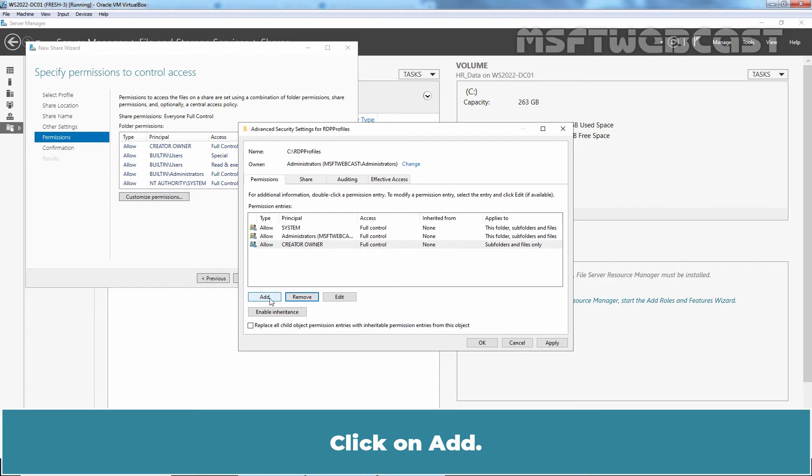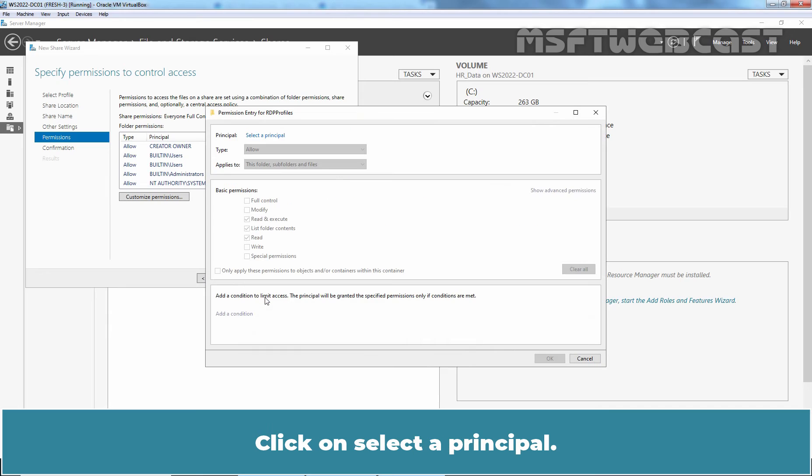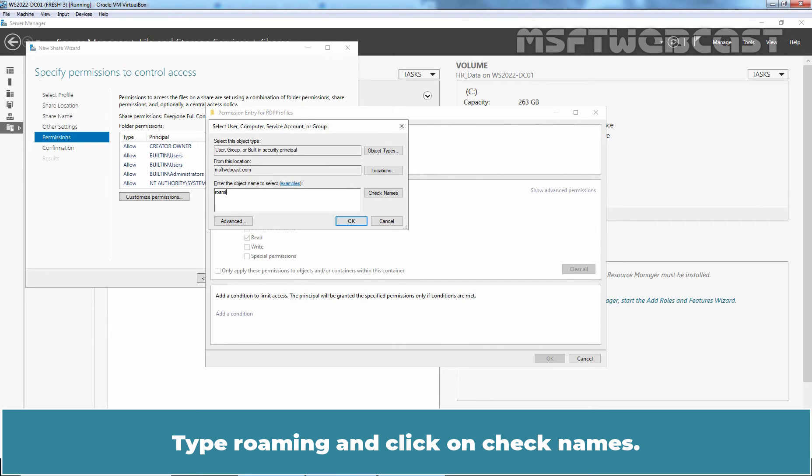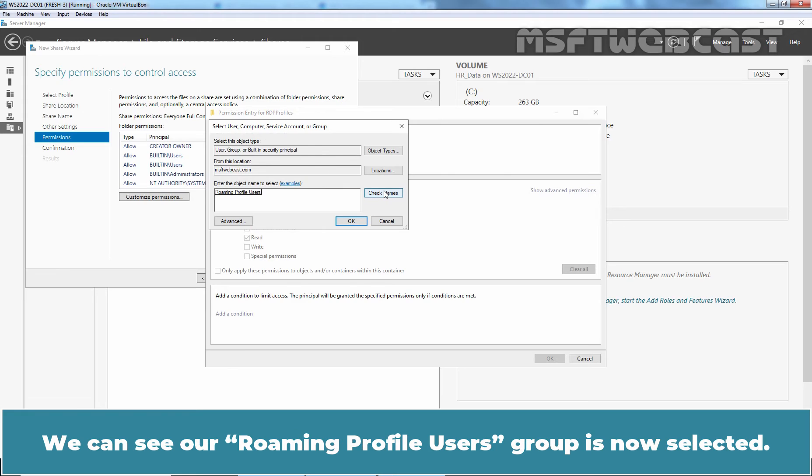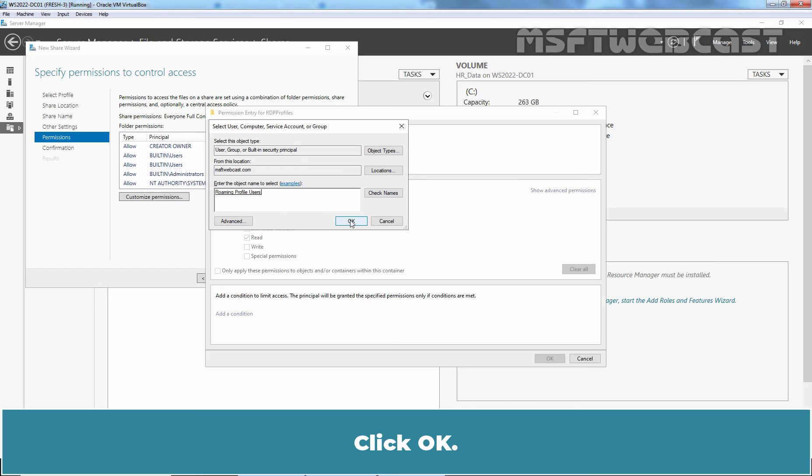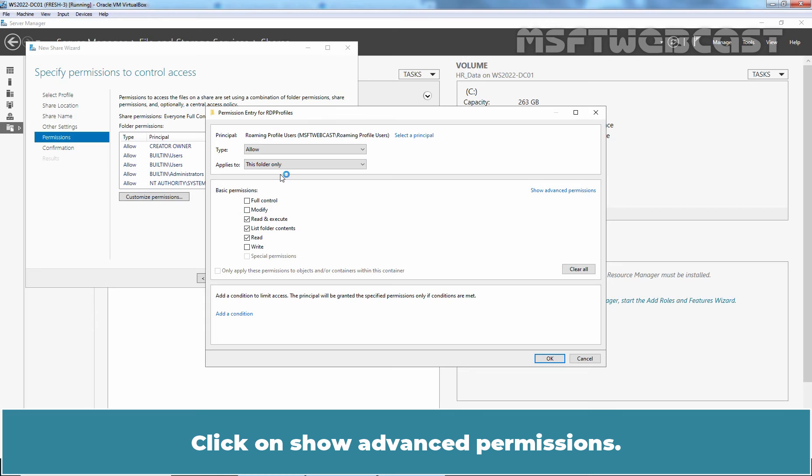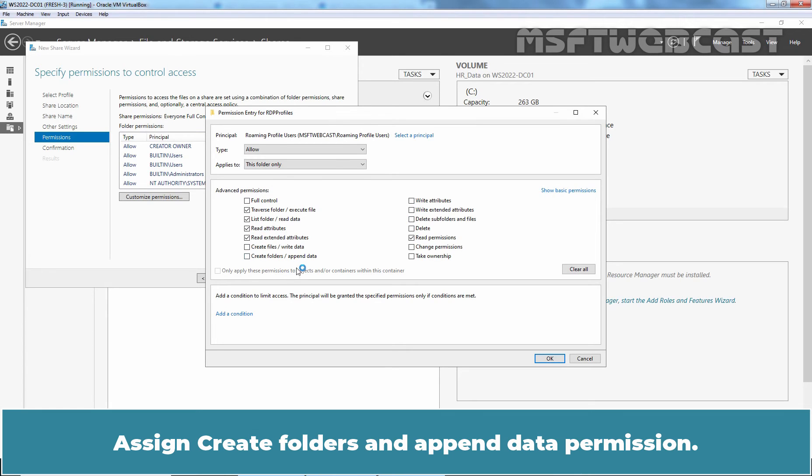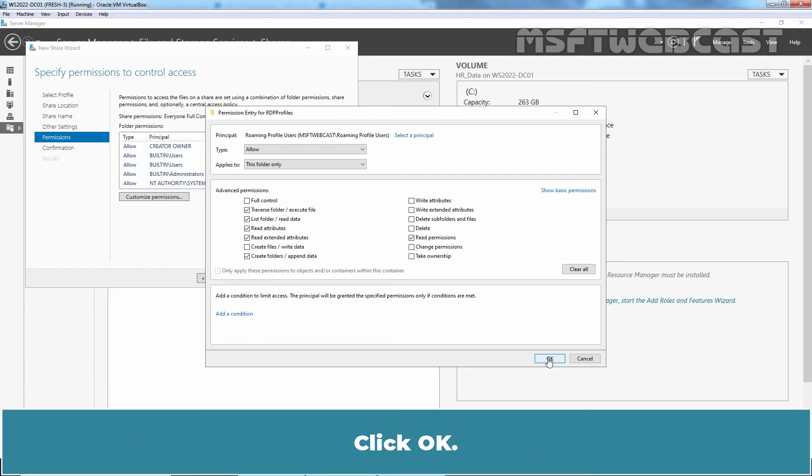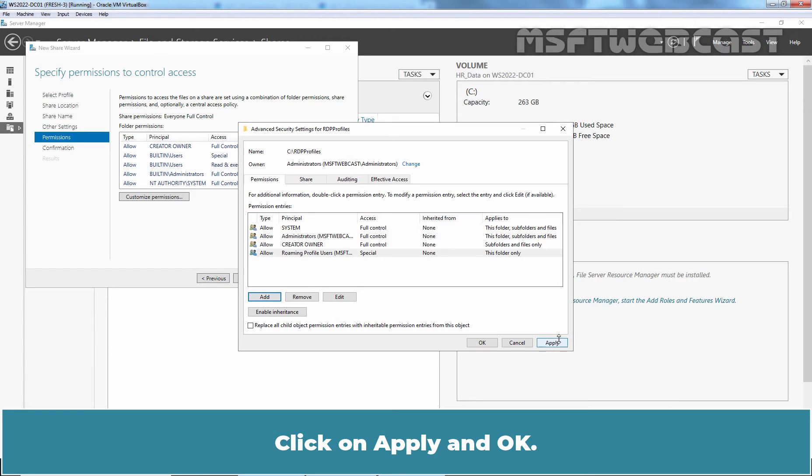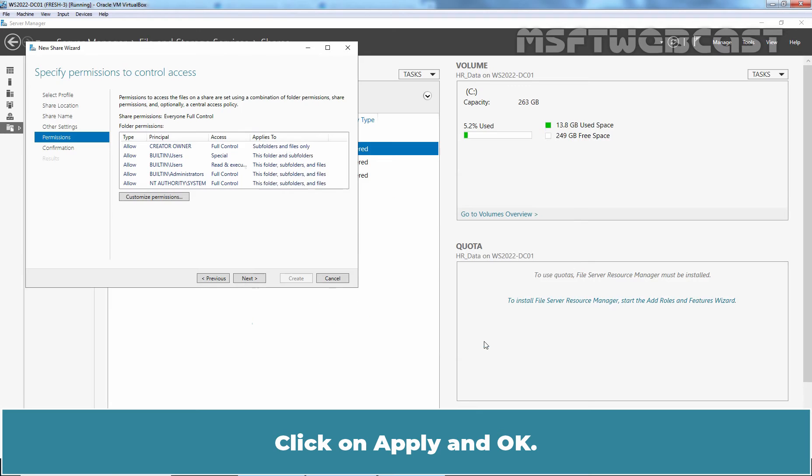Click on Add. Click on Select a Principal. Type Roaming and click on Check Names. We can see our Roaming Profile Users Group is now selected. Click OK. Change the Applies To to this folder only. Click on Show Advanced Permissions. Assign Create Folders and Append Data Permission. Click OK. Click on Apply and OK.